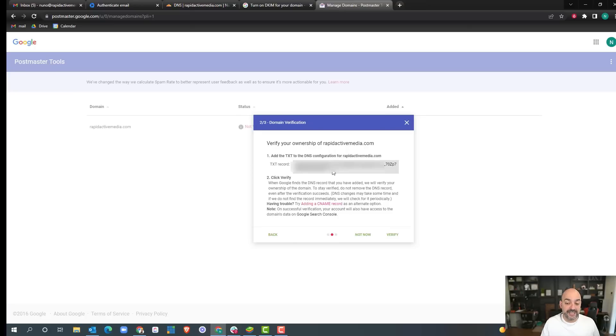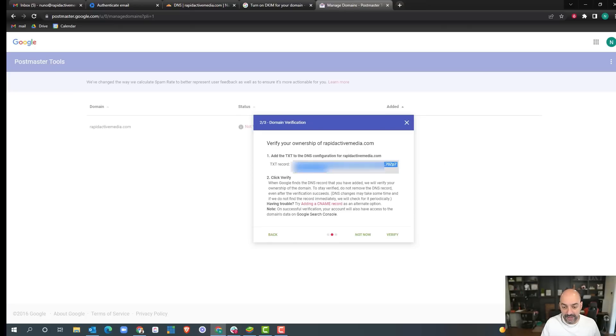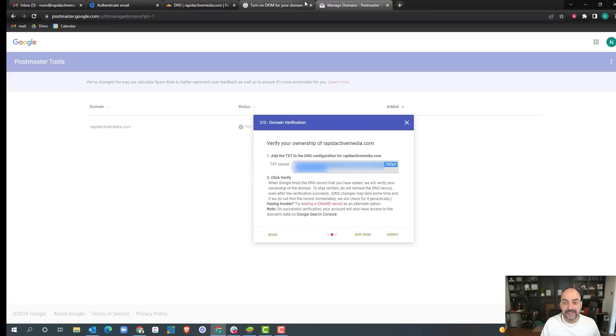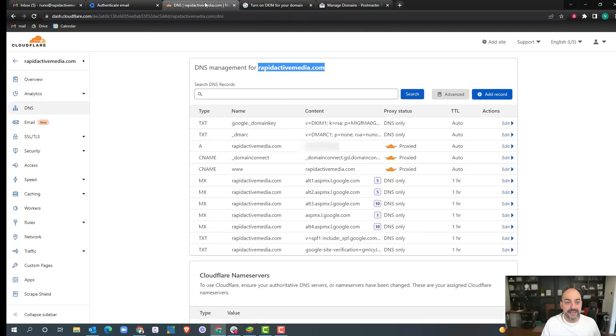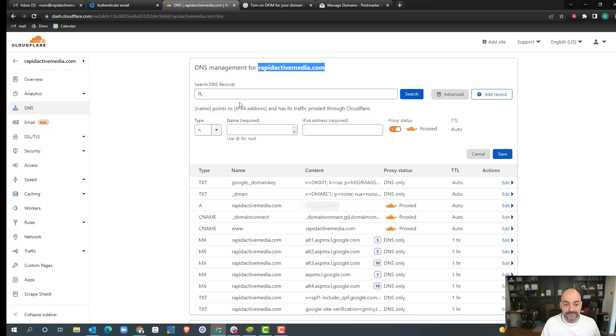Now it tells you what to do: add a text record so you can verify this. I'm going to come over here, copy it, and create my record. I'm going to add a record.